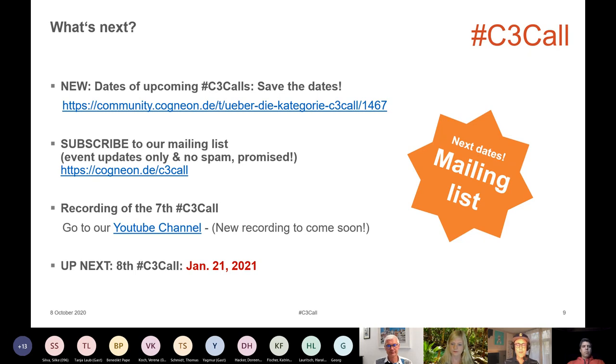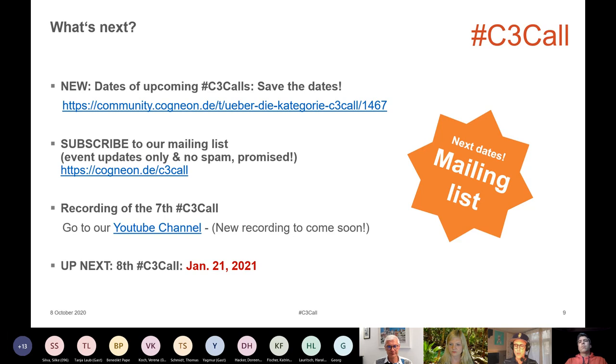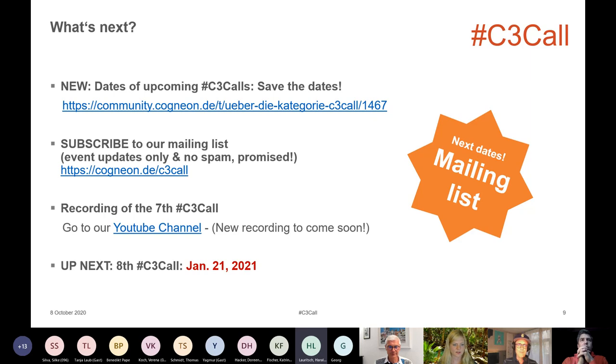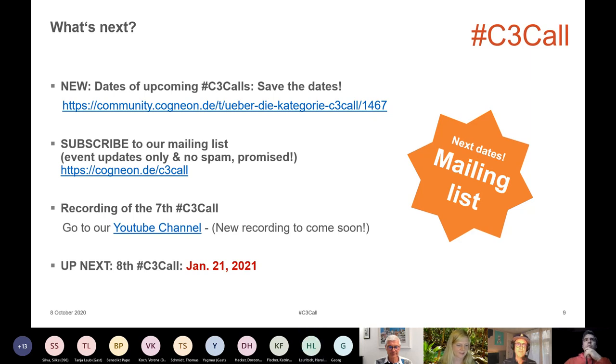And yeah, of course we recorded the sessions. We will provide the links on YouTube and hope you will join us in January. Do you have anything to add, Stephanie? No, I think that's it besides a big thank you for the great feedback and all the great participation.